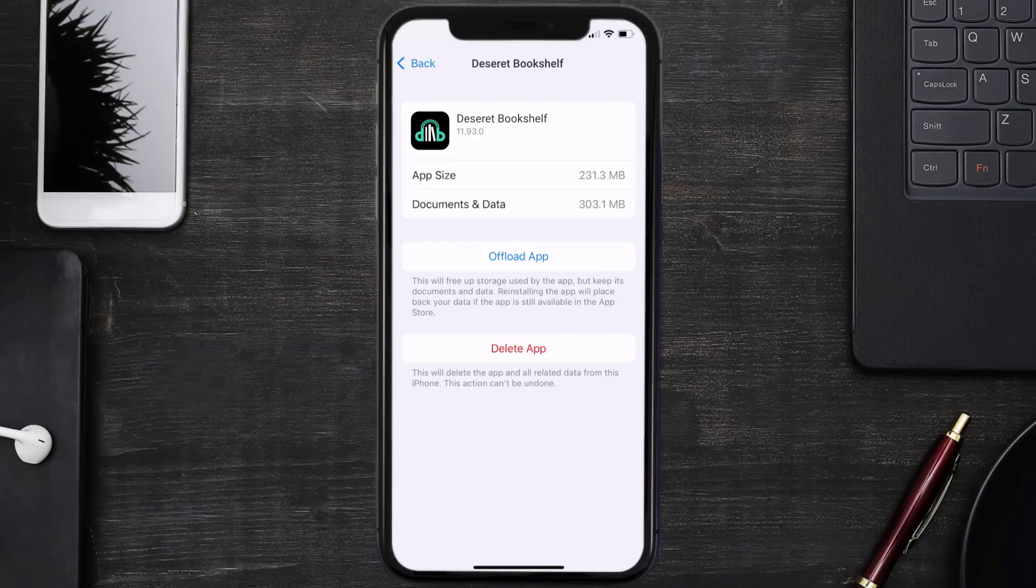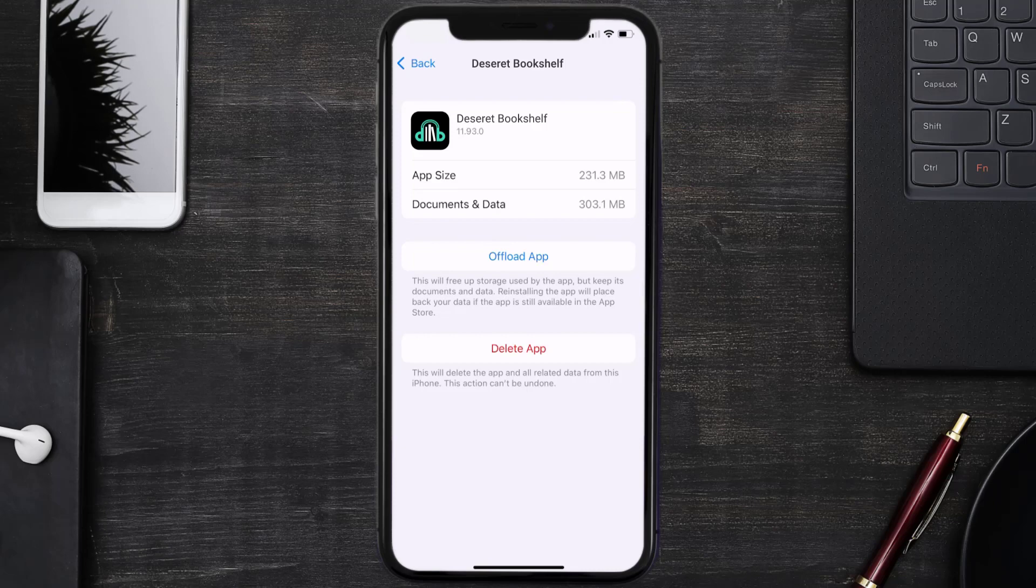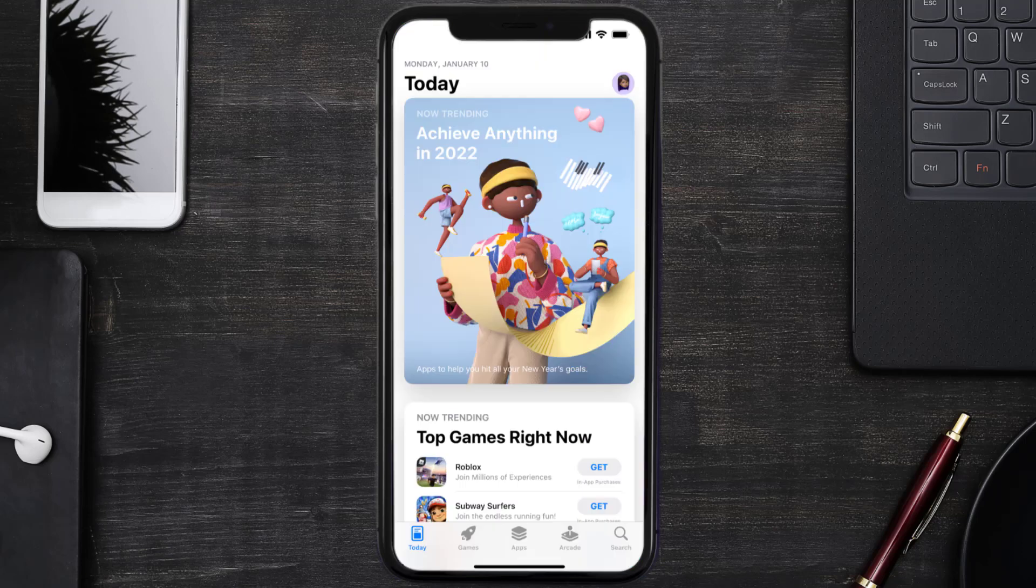then you need to completely reinstall the app. Follow the on-screen instructions to navigate all the way to the app page. Once you're on this screen, tap on Delete App to uninstall the app from your device.